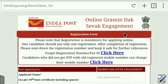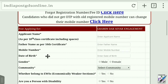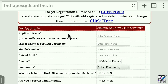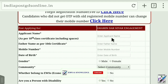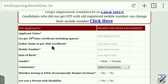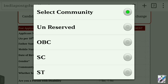When we start, we will see how the registration form works. The first field is the applicant name, as per the 10th pass certificate. This is the father's name and the certificate name of the father. This is the mobile number, registration number, date of birth, and gender and community. Let's click and select the button.